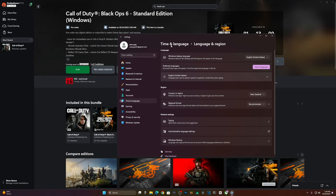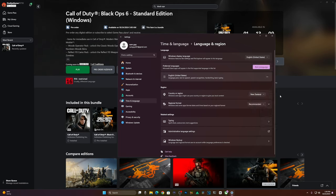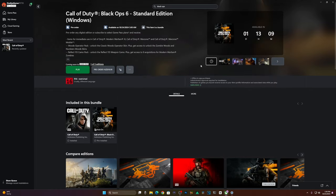It's going to be in time and language with language and region. So after you adjust the region to New Zealand, you don't have to adjust your English language or even the time itself, just adjust the region.